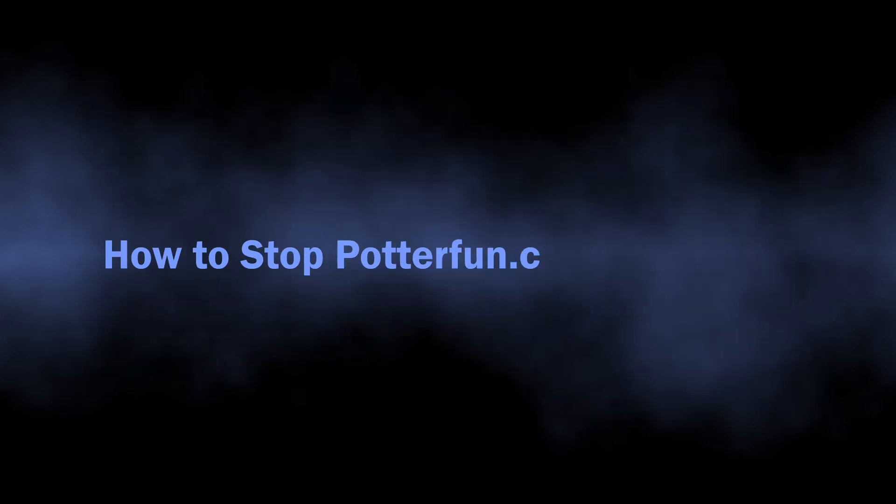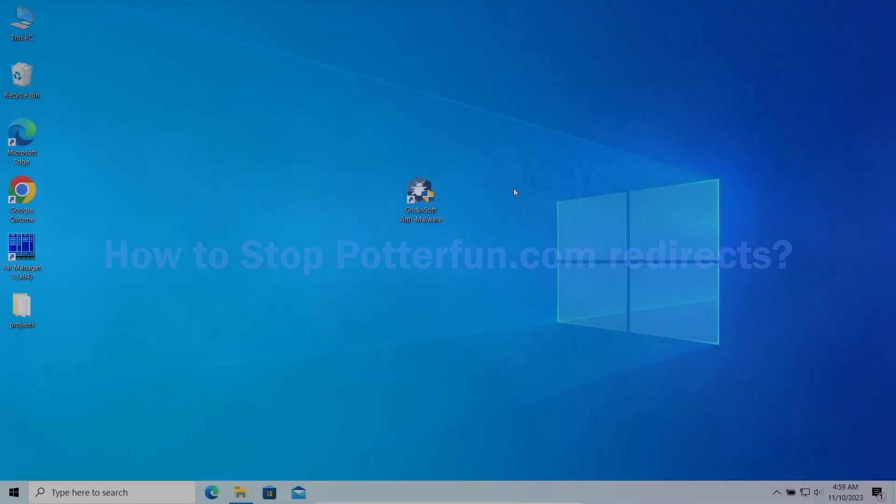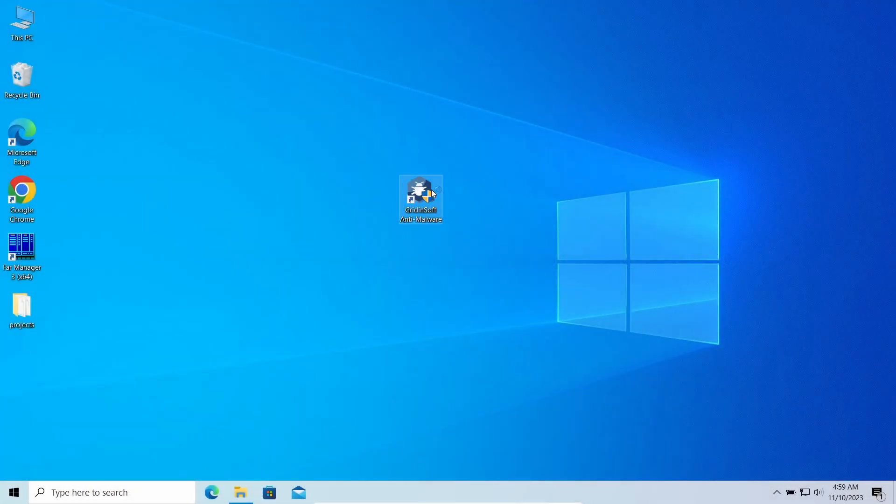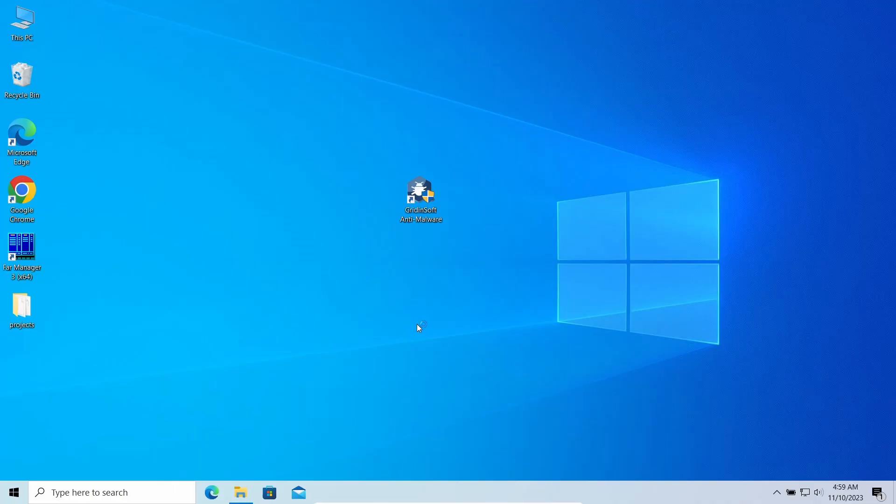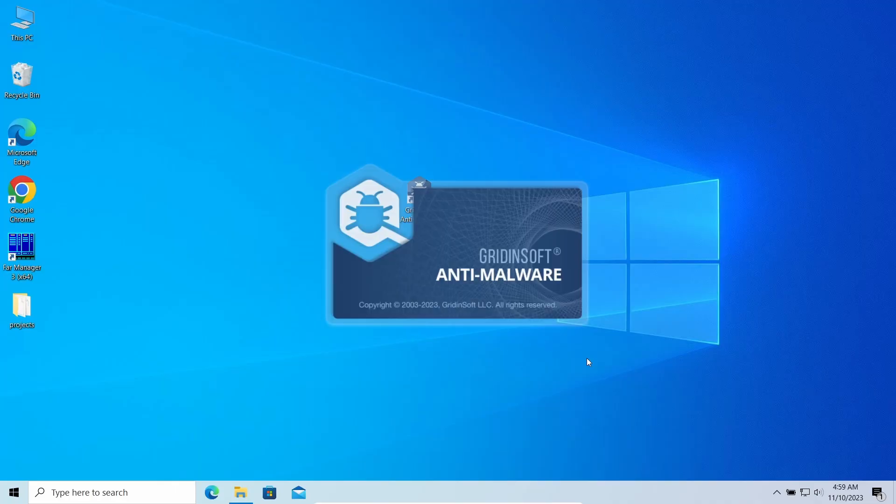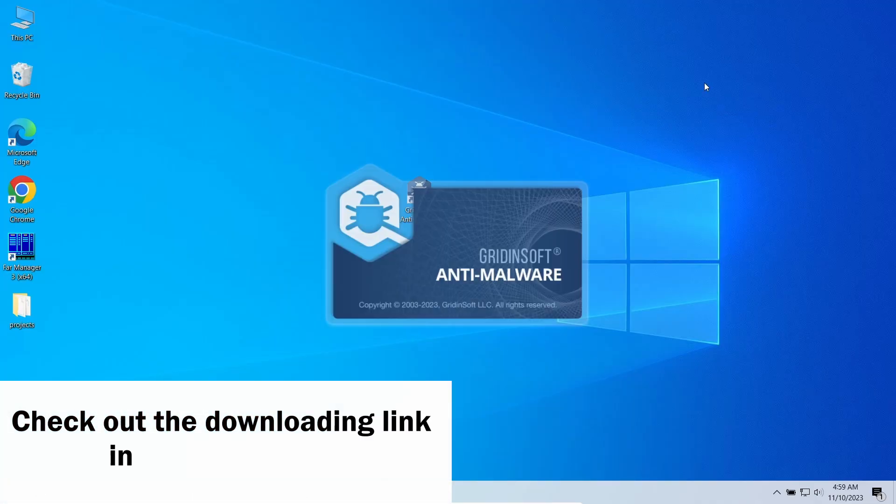Well, now let's discuss the way to remove the Potterfun.com redirection. As malware that causes this junk to appear makes it best to hide from manual removal approaches, I'd recommend using gridding software.